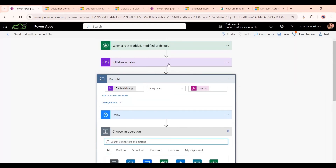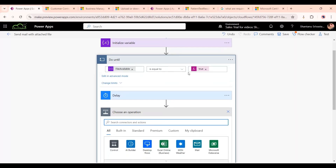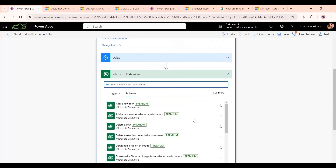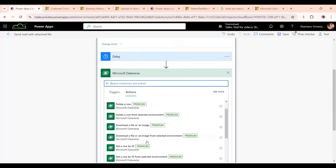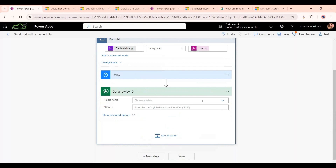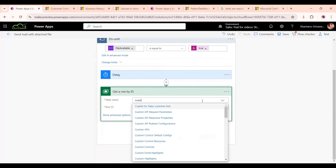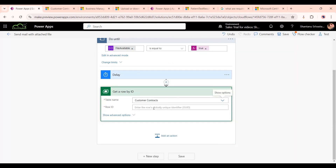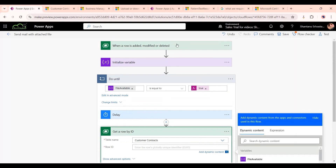Then we add a 'Get a Row by ID' action to retrieve the same record. When the record is first created, there will be no file at the file column. After the condition becomes true, the file will be there. So we get the same record — the table is the same, and for the Row ID we select from the trigger.